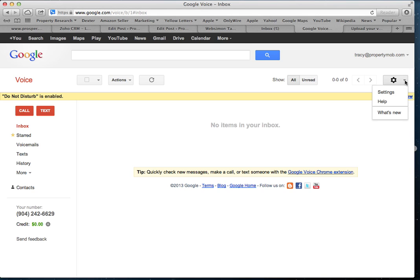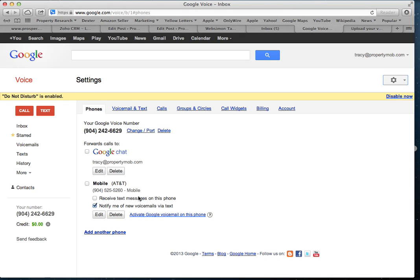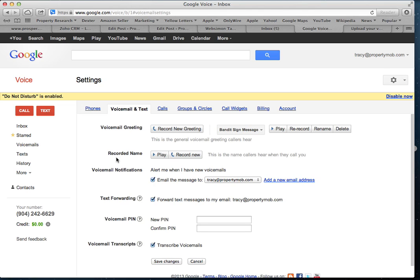Log into your Google Voice account and go to the Settings tab. Under the Phones tab, you want to make sure that neither one of these boxes — or any other cell phones or phones that you have listed — have this box checked. You want to make sure that they are unchecked.